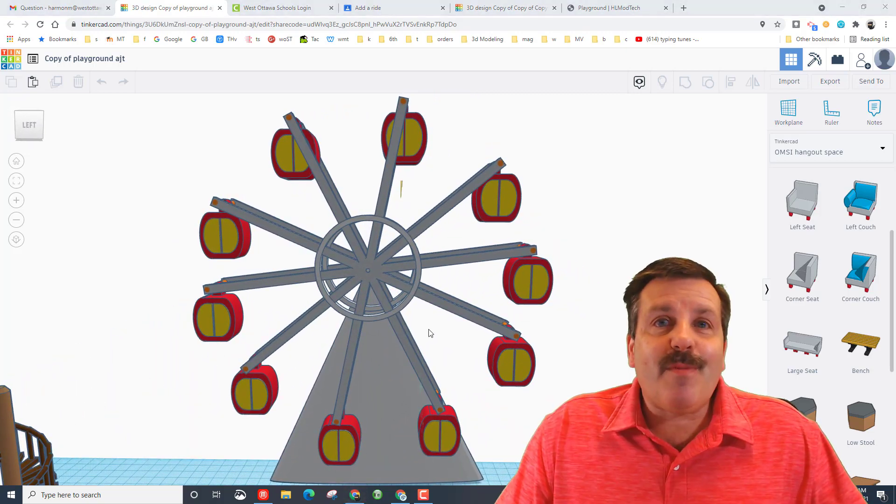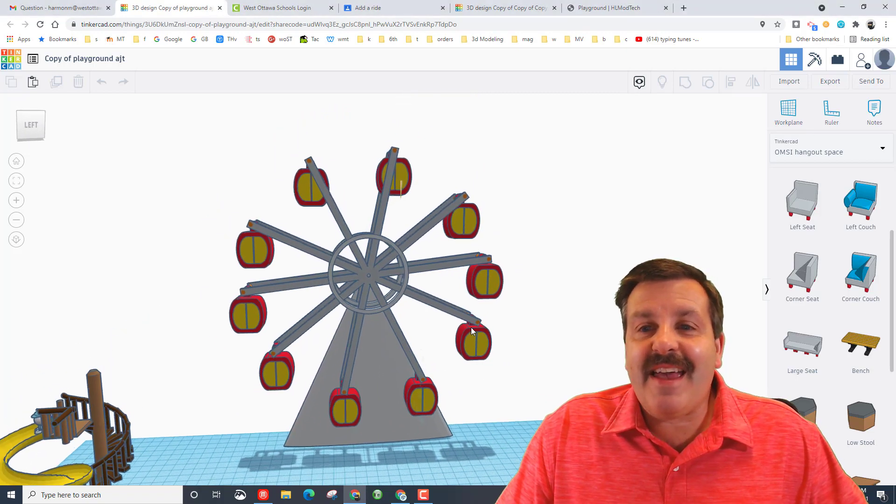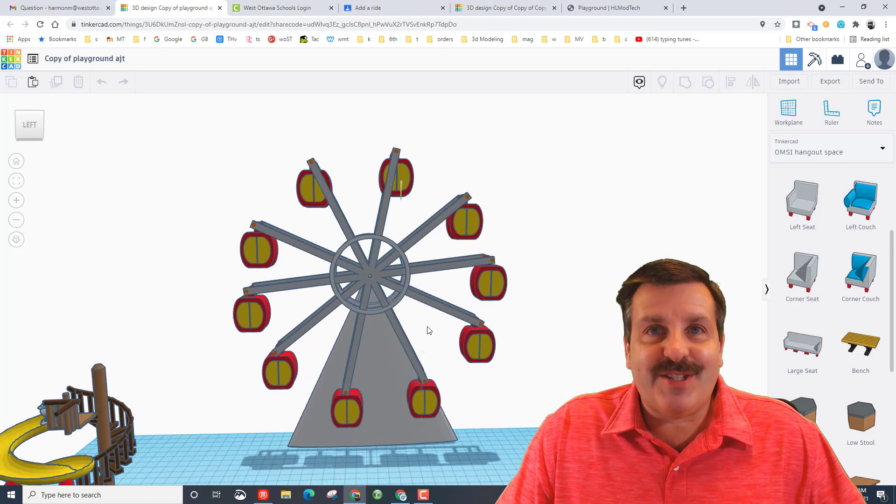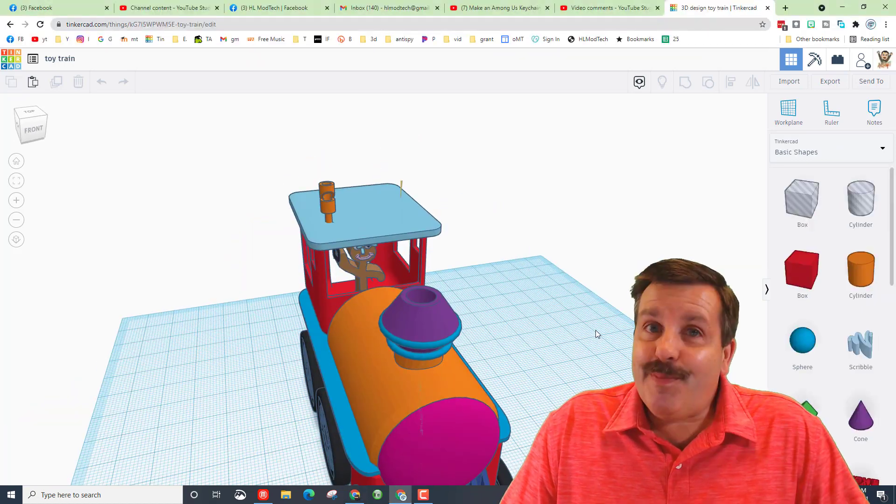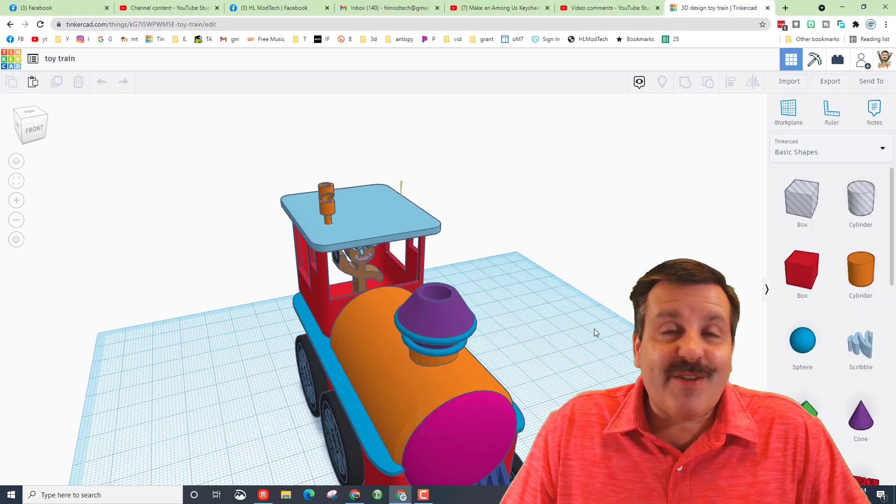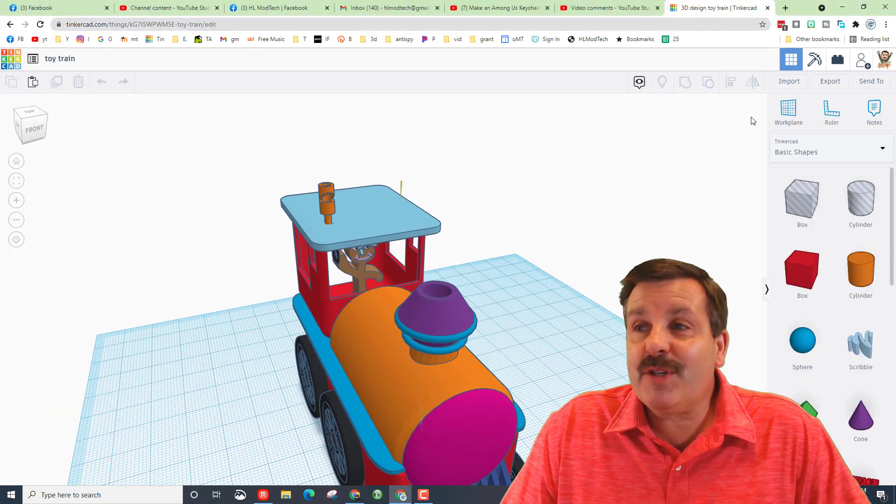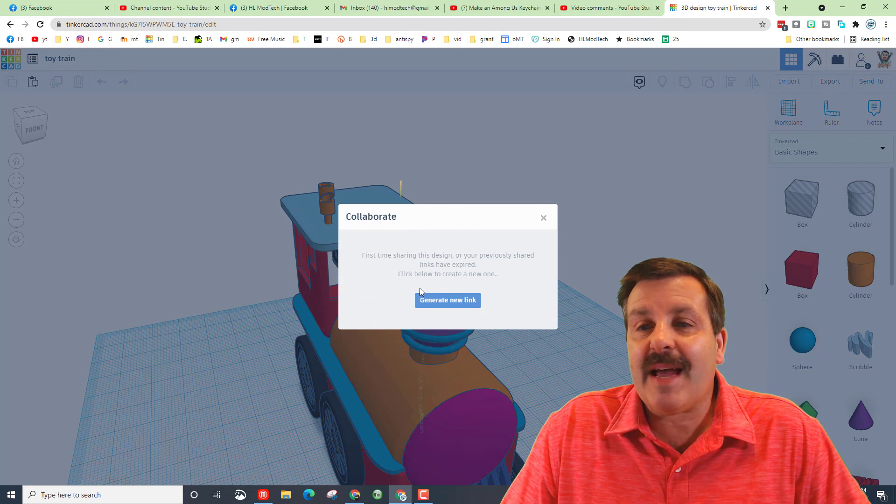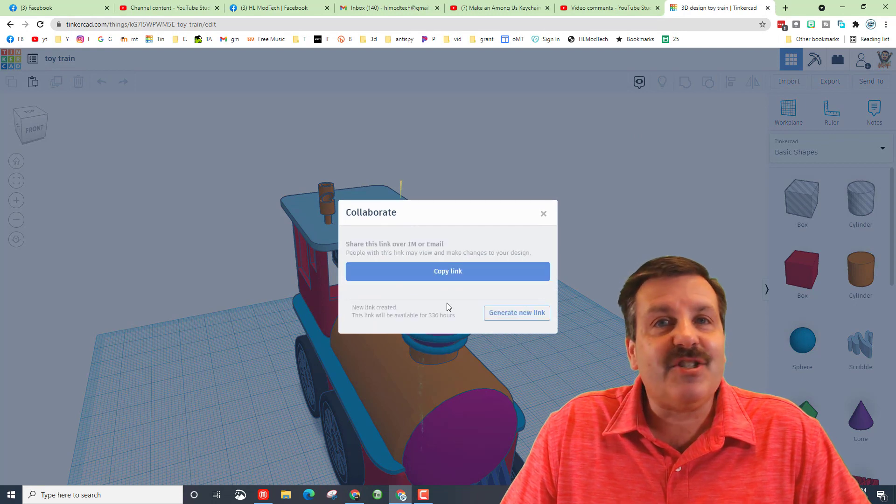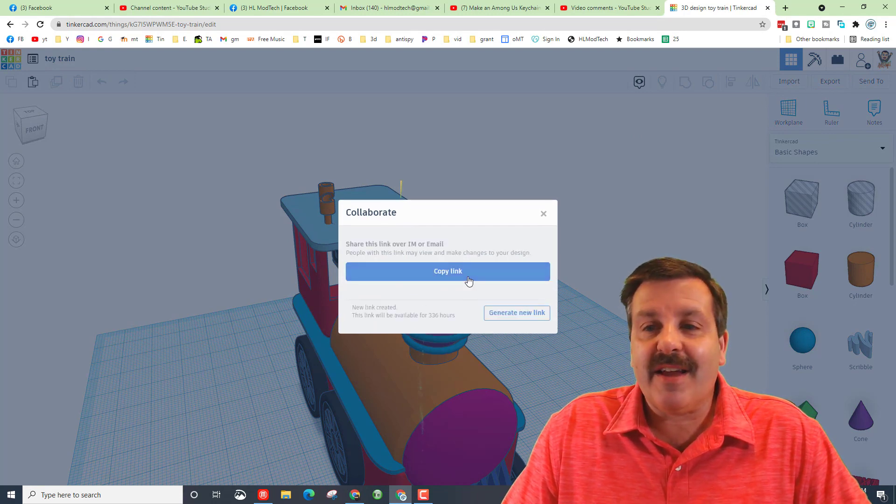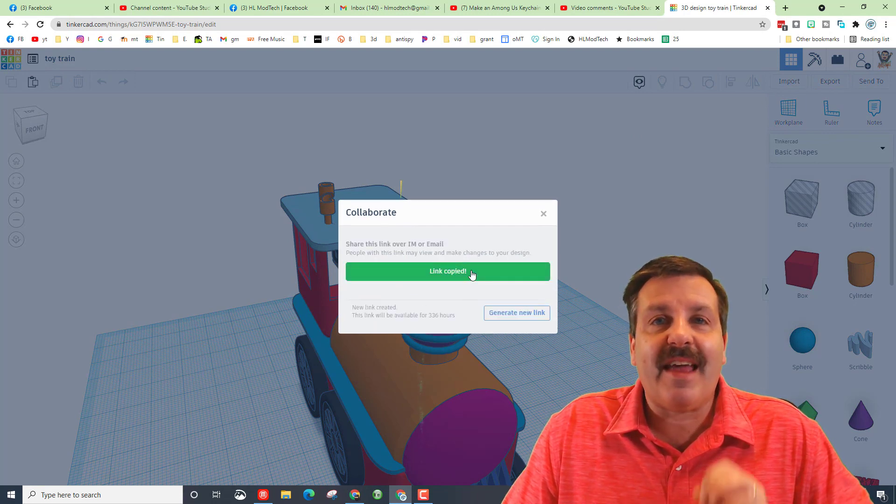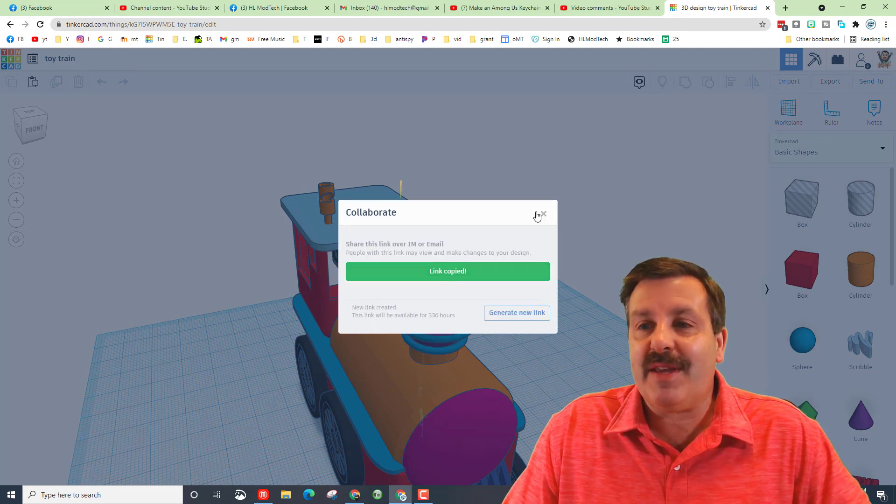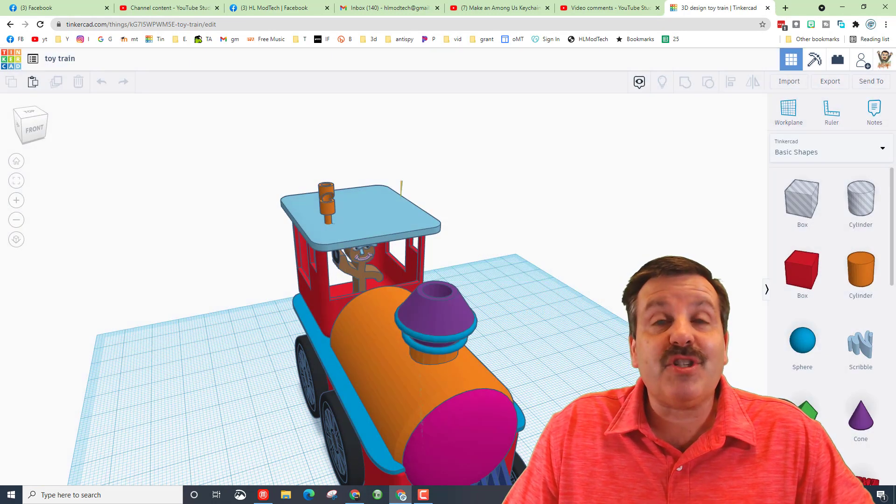So my friends, on any project you create, please remember that if you're ever proud of what you're doing, you can simply hit collaborate, generate a link, copy that and ship it to me, and I will check out your awesome work and I'll give you kudos.